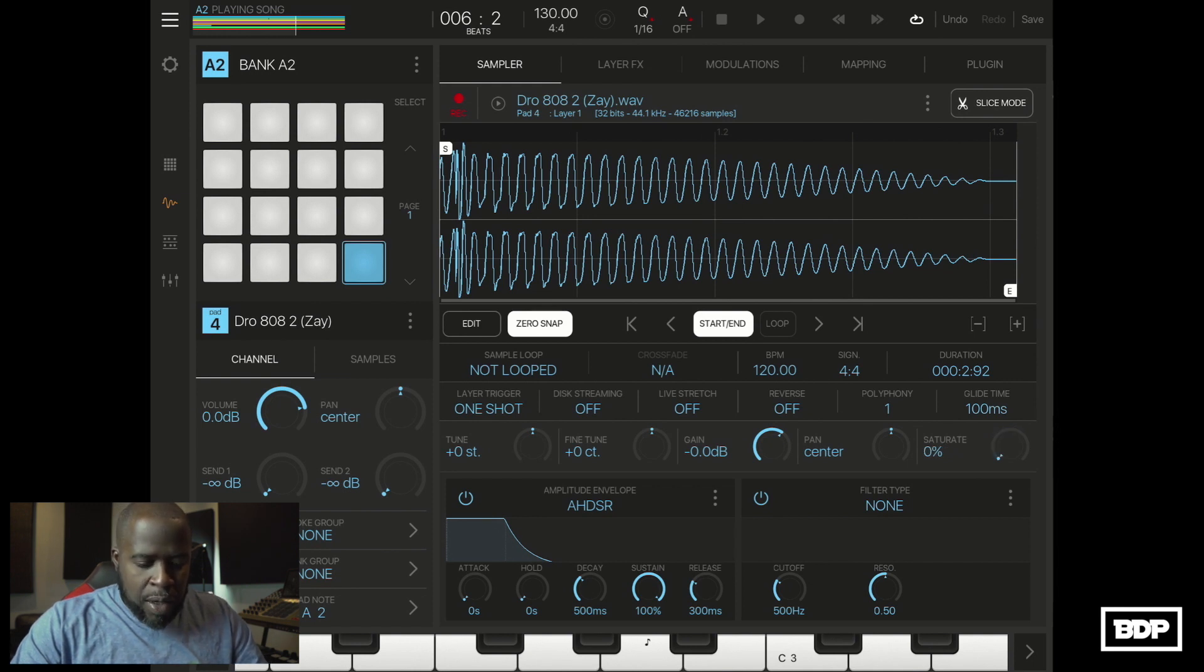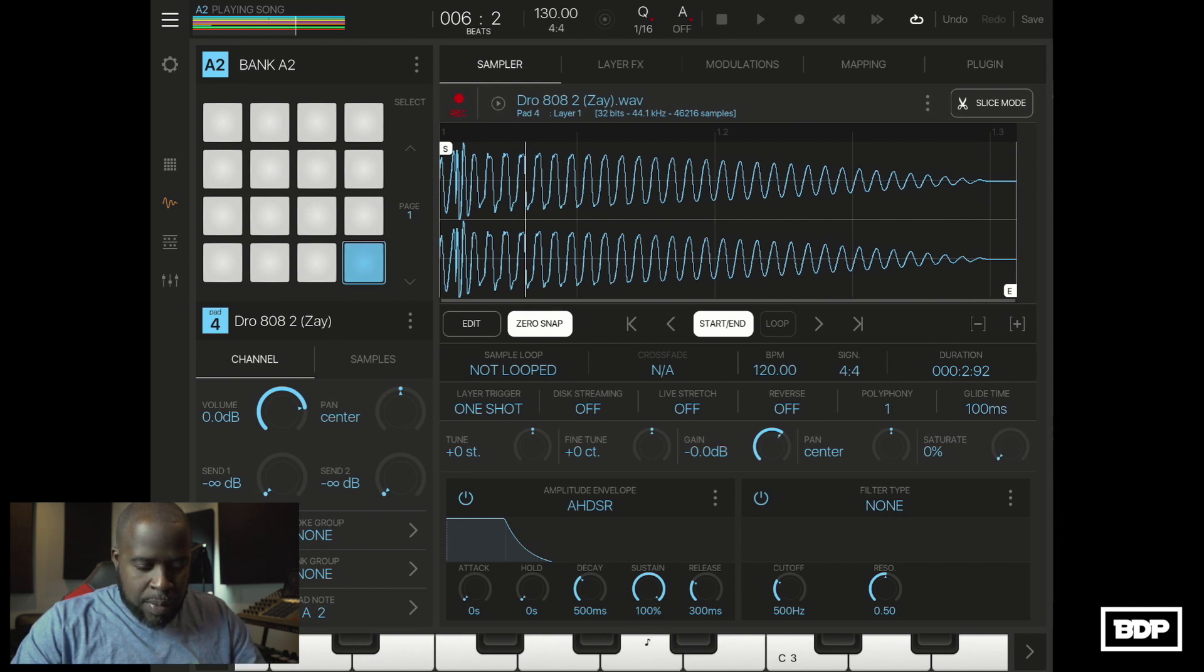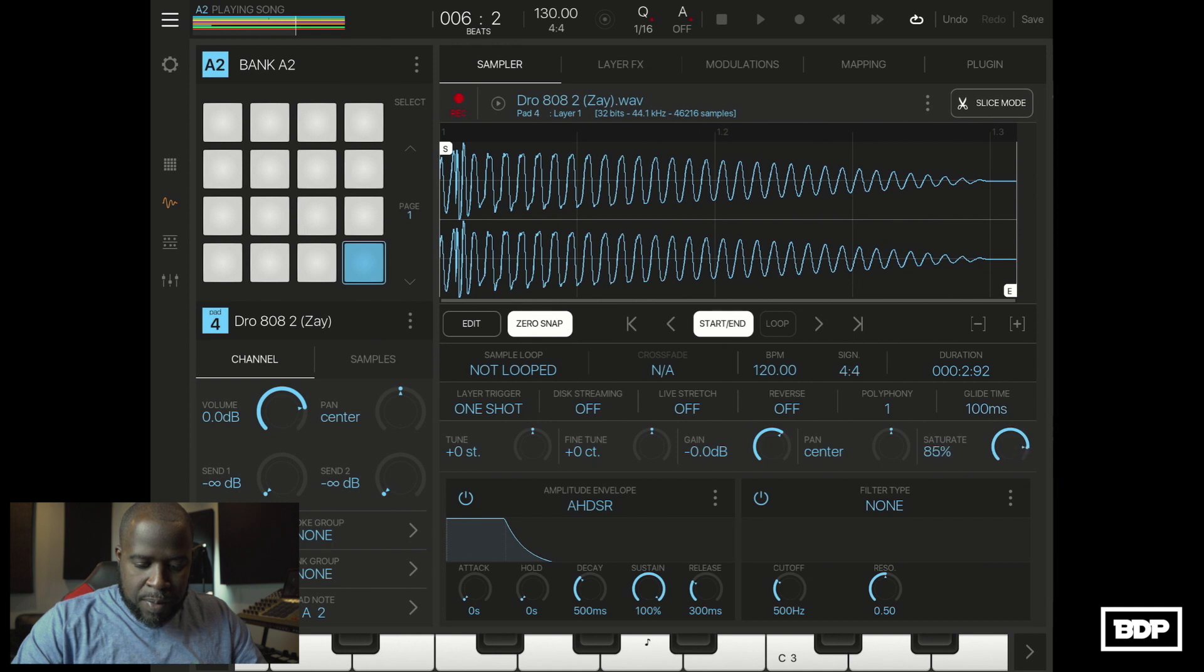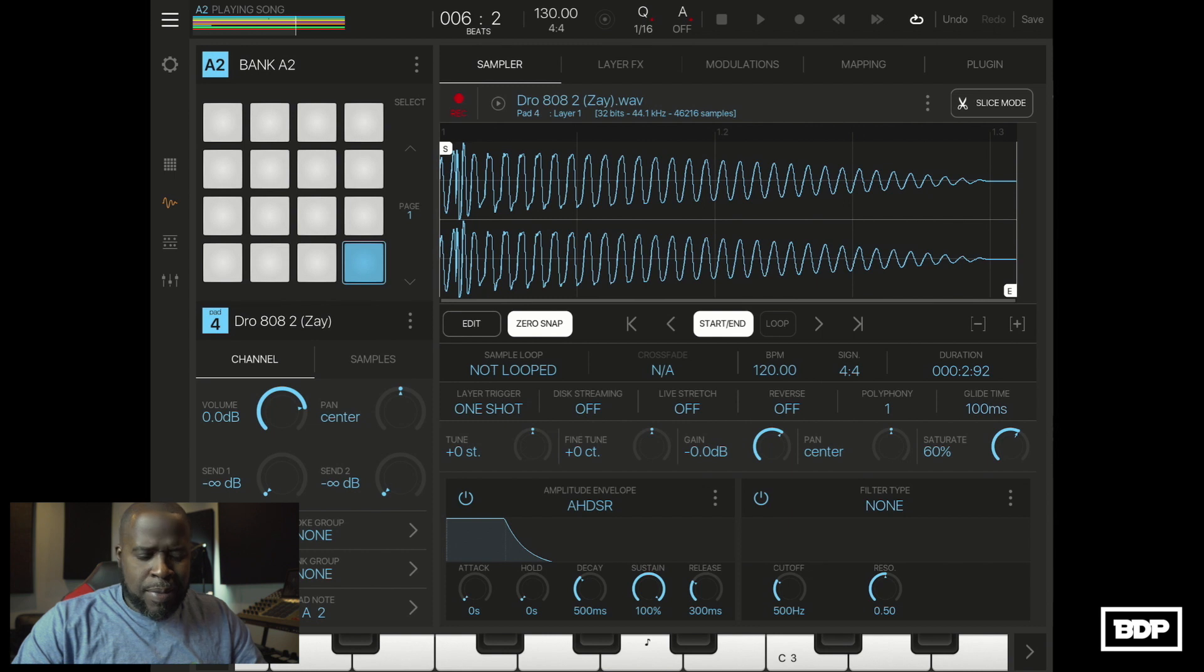This is how it sounds with saturation. Yeah, that's dirty. Let's keep that.